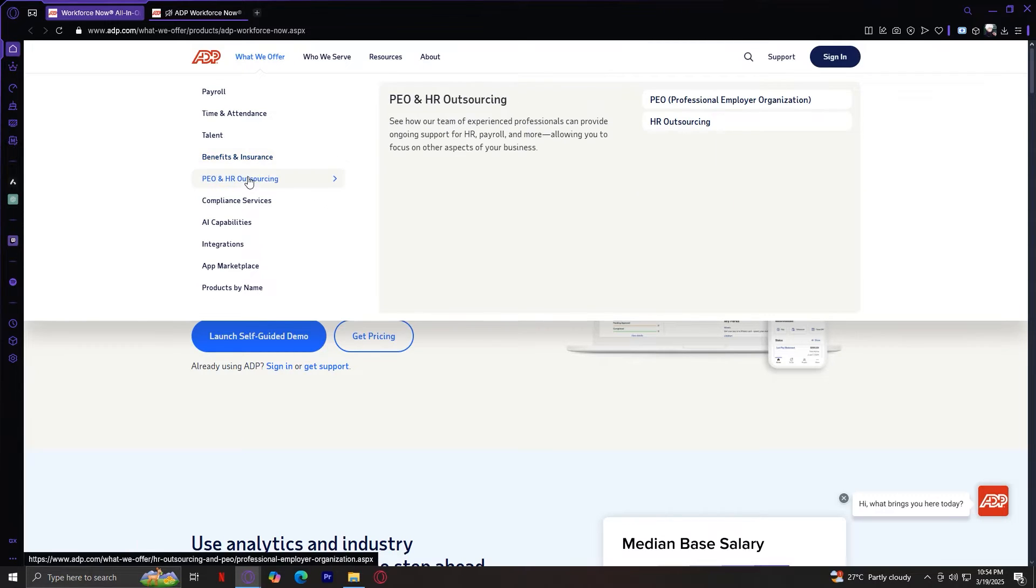PEO and HR outsourcing. This is for companies that need HR support without hiring a full team. It offers professional employee organizations or PEO services and HR outsourcing for compliance and workforce management. This allows businesses to focus on operations while ADP handles HR.